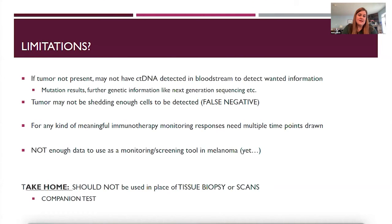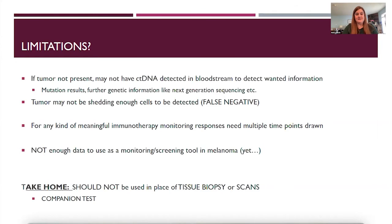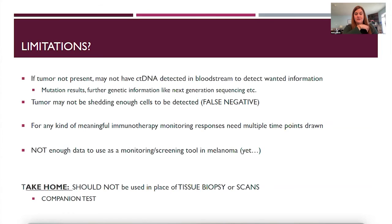Some limitations: if tumor isn't present, you might not have ctDNA detected in the bloodstream to get the wanted information. For example, if we want BRAF results but you don't have any detectable ctDNA, we may not be able to get a BRAF result from your blood. Mutation results, next generation sequencing — sometimes the tumor may not be shedding enough cells to be detected, and this could lead to false negatives. This has been shown in some of the earlier studies.